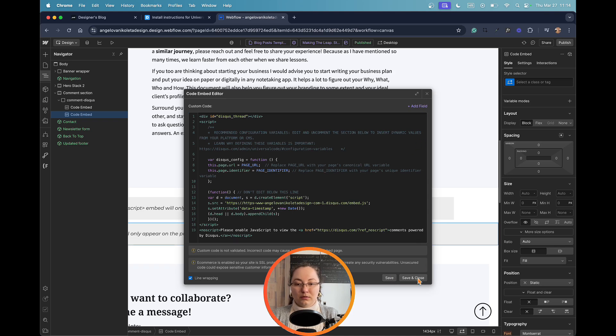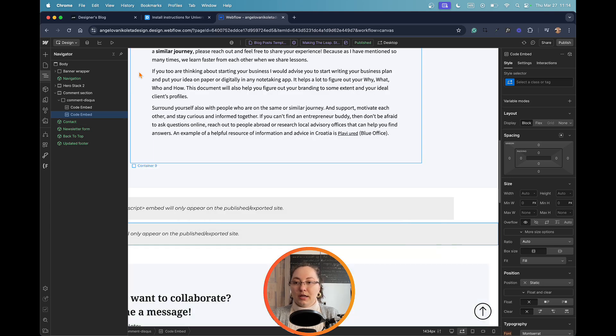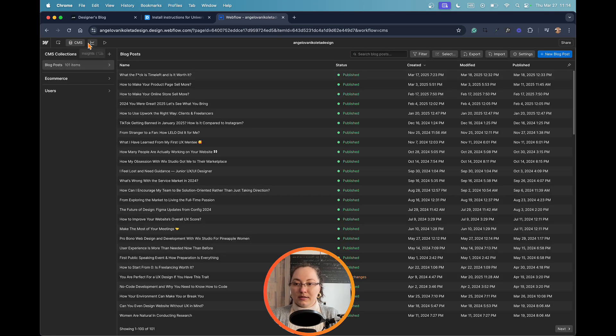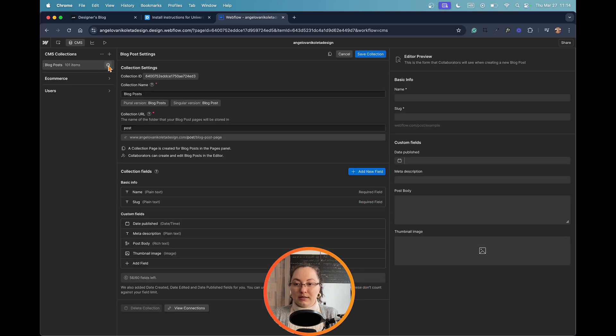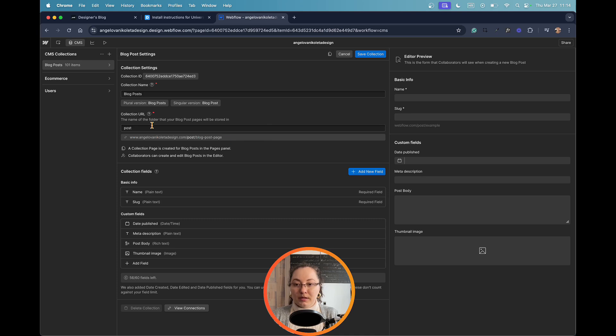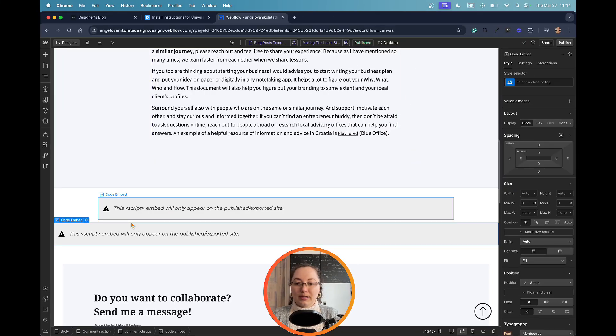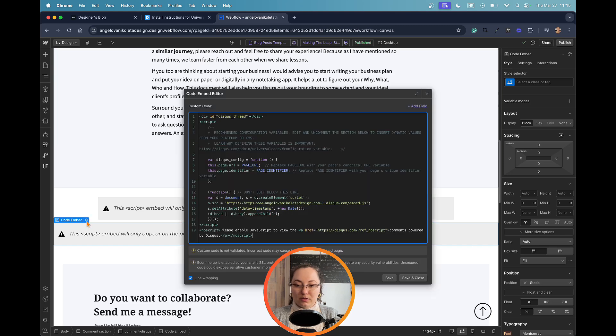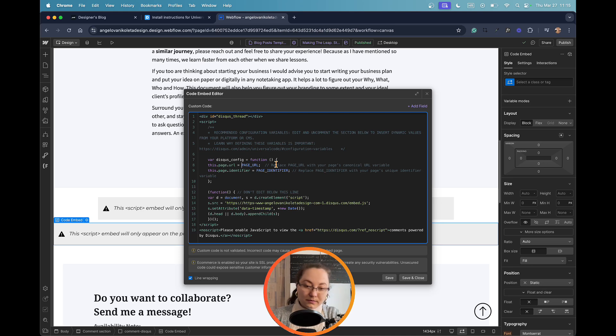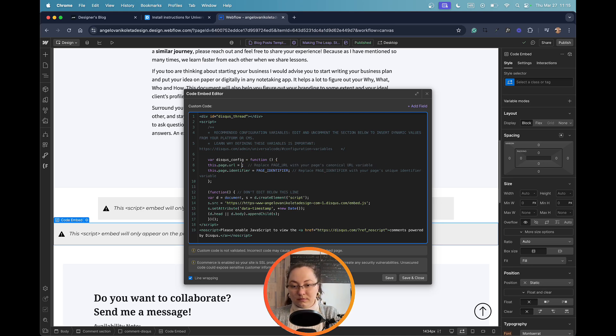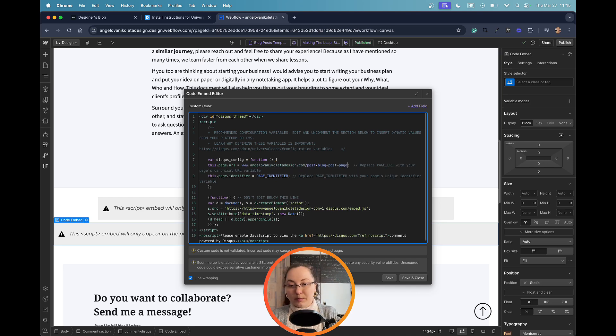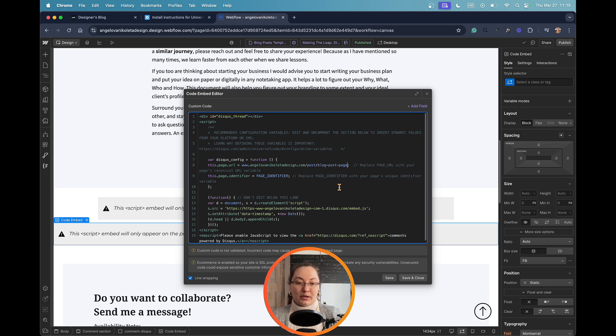For the first one, which is the page URL, we need to save this for now and close it. And we will go back to the CMS, we will go to the blog posts and the settings. And then down here we will see the collection URL. We're going to copy this one by clicking on it. We're going to go back here, click the cog, and then within the page URL we're going to delete this and we're going to paste it.